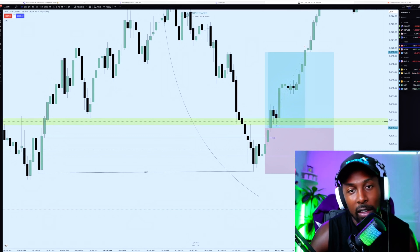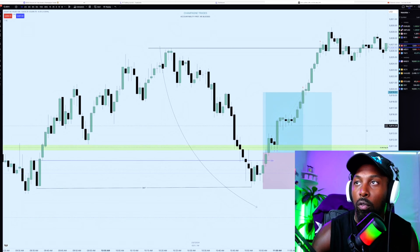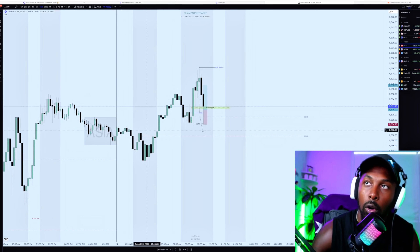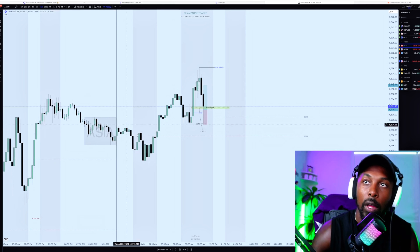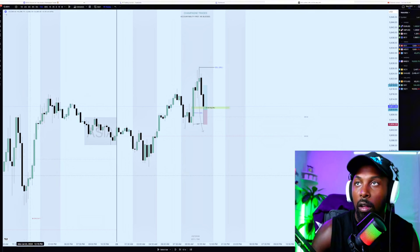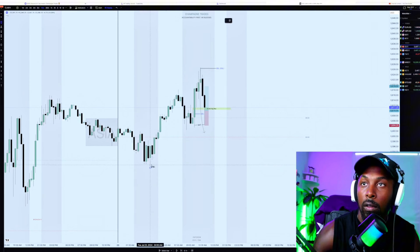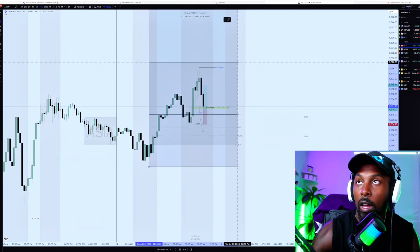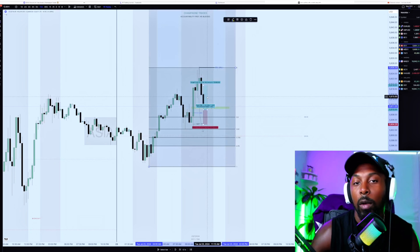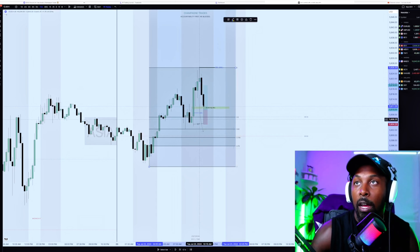Going down to the one-minute chart — the correlating time frame — we had a bunch of low-resistance liquidity engineered on the way down to that key level. We also had a one-minute volume imbalance, a one-minute order block, another one-minute volume imbalance overlapping with the 8:30 open, and we had bullish SMT at the lows with NQ. I usually trade NQ, but it's been frustrating me this year — that could be my fault for entering too early and sitting in consolidation. So today I just wanted to trade ES, and it was a beautiful trade.